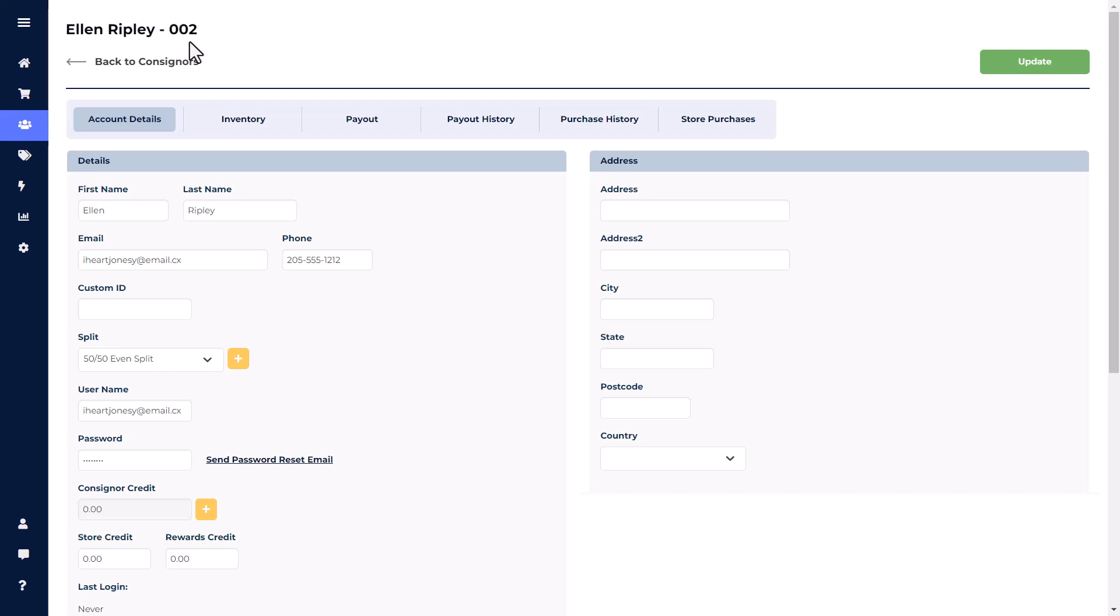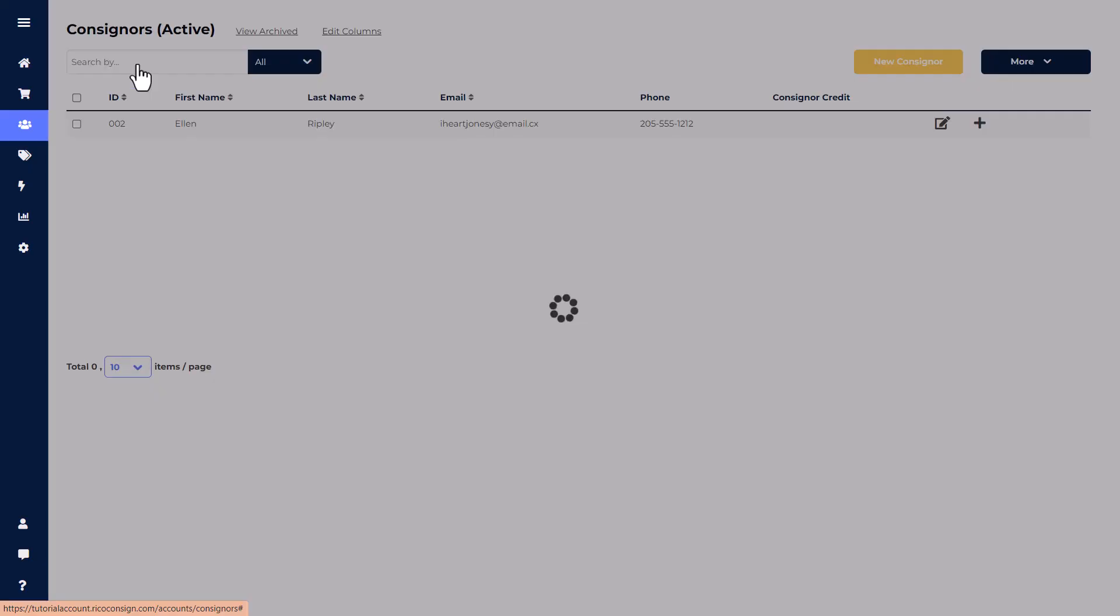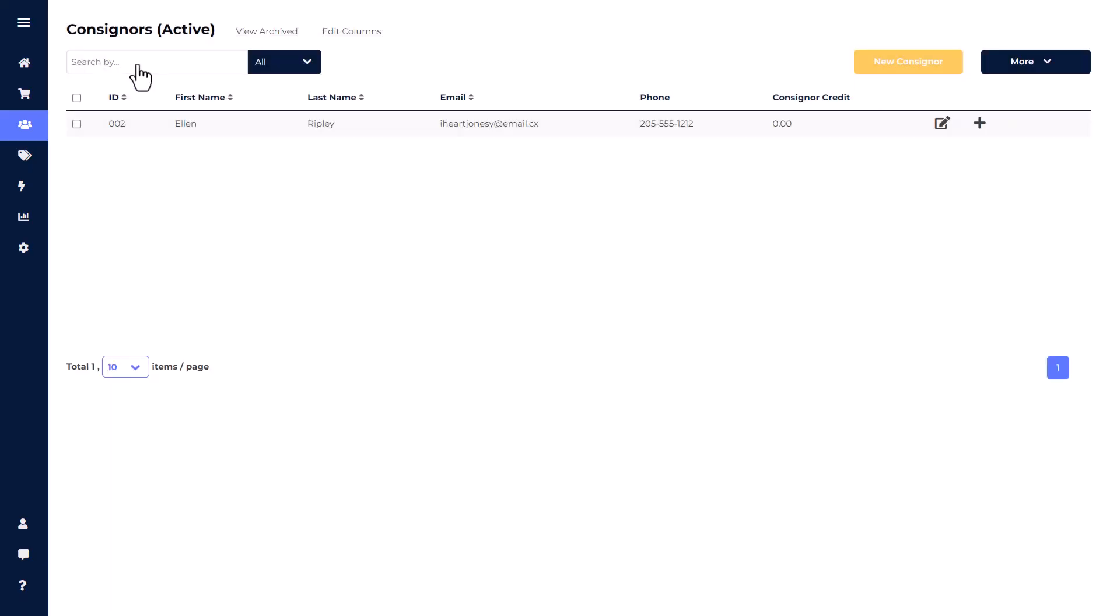If you'd like to go back to the consigner list, then click back to consigners in the upper left, and you can have access to any consigner account by clicking the edit button.